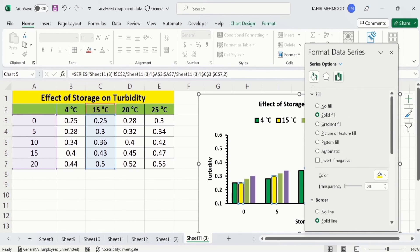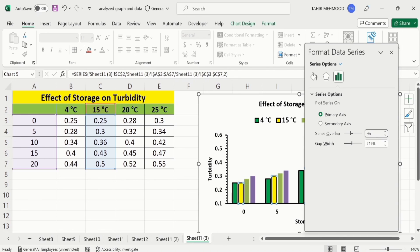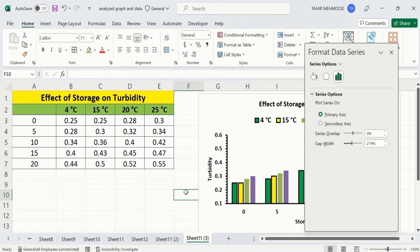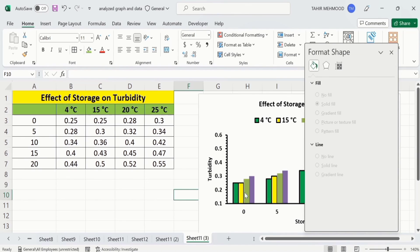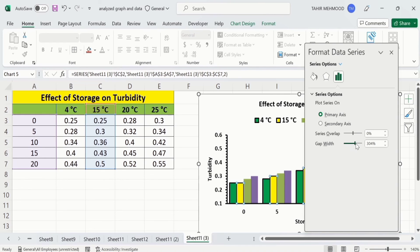In the Series Options, you will find two options: Series Overlap and Gap Width. You can select these according to your requirement. For example, if I set Series Overlap to zero, you can see the gap between the bars becomes zero. Using Gap Width, you can adjust the width of the bars — moving it one way makes them wider, and the opposite direction decreases their width. By using this option, you can easily adjust the bar width. That's the end of this video. Thanks for watching.